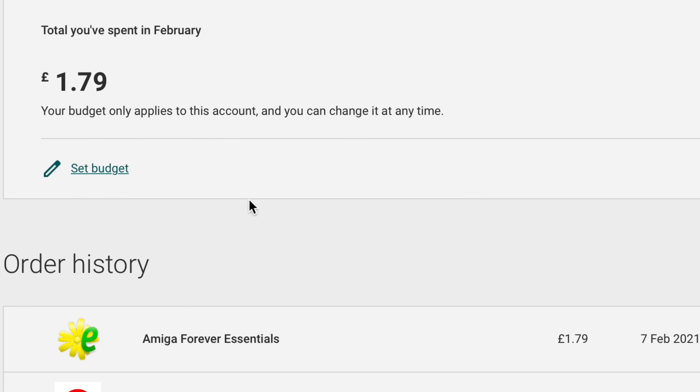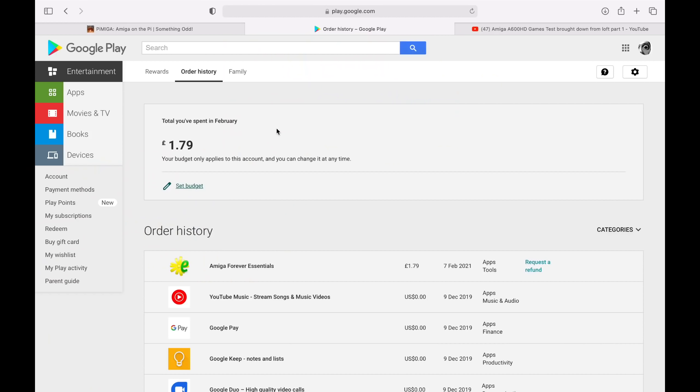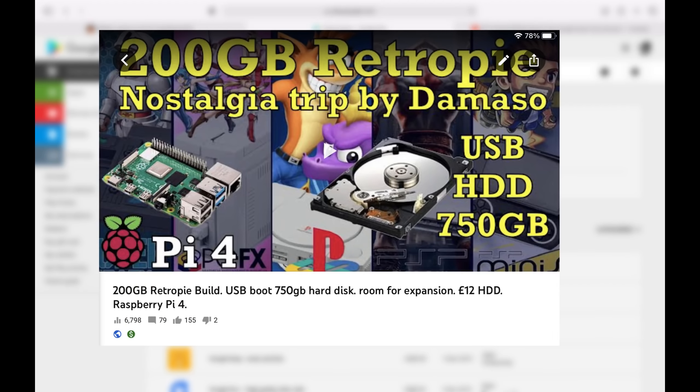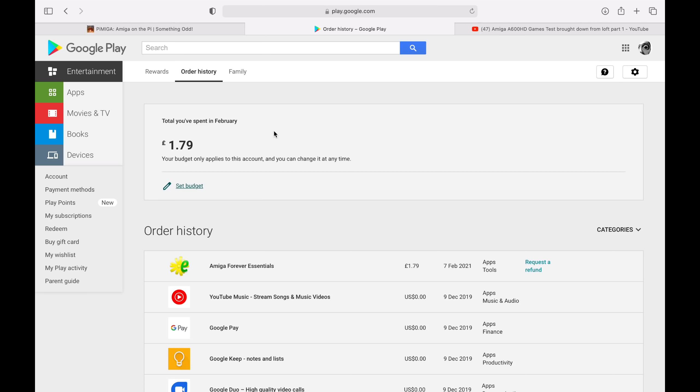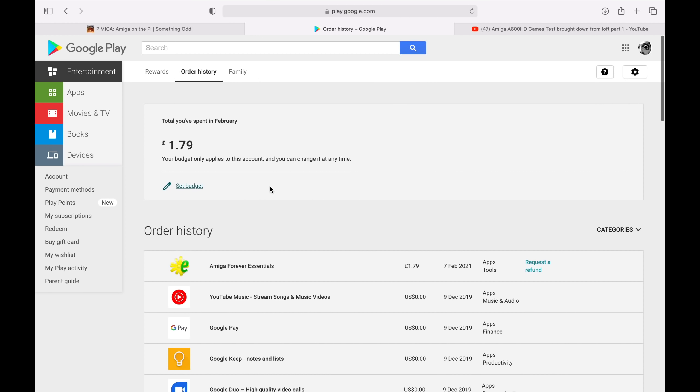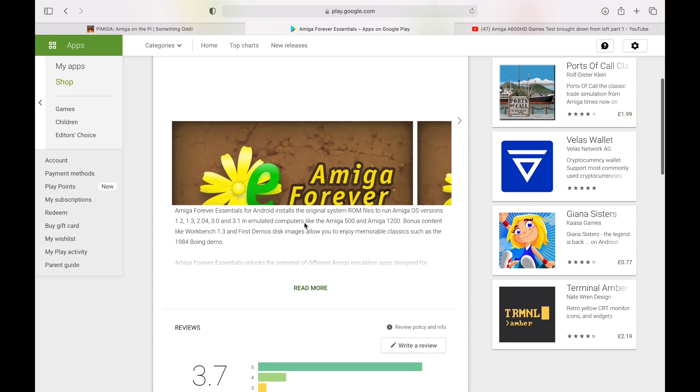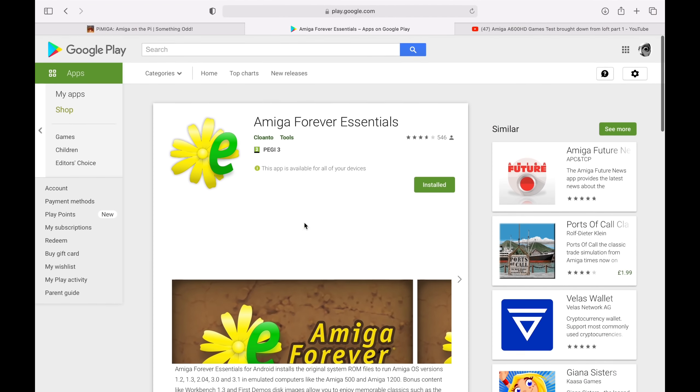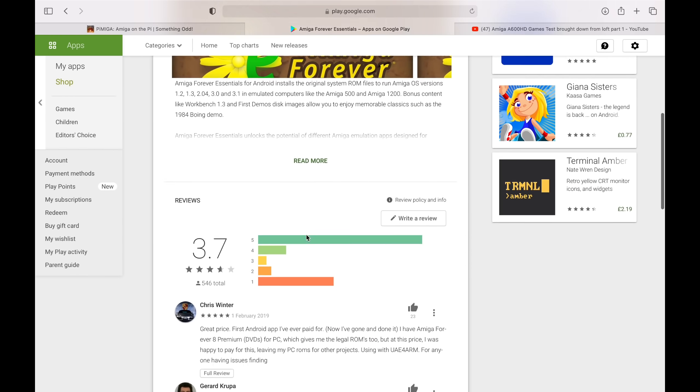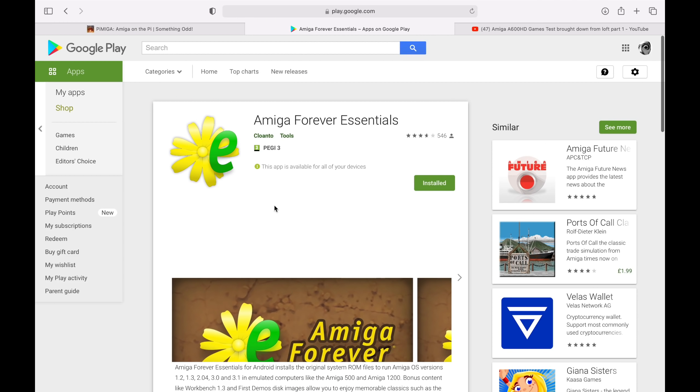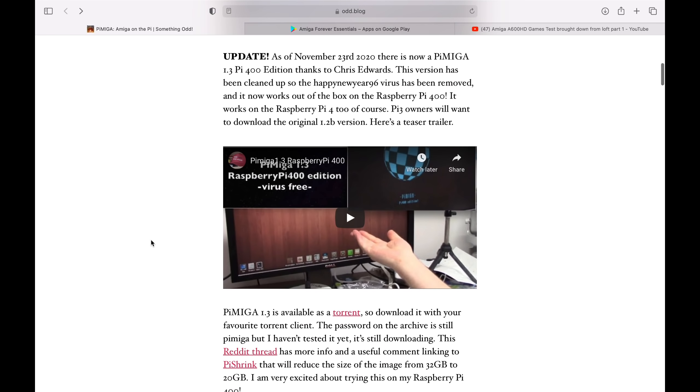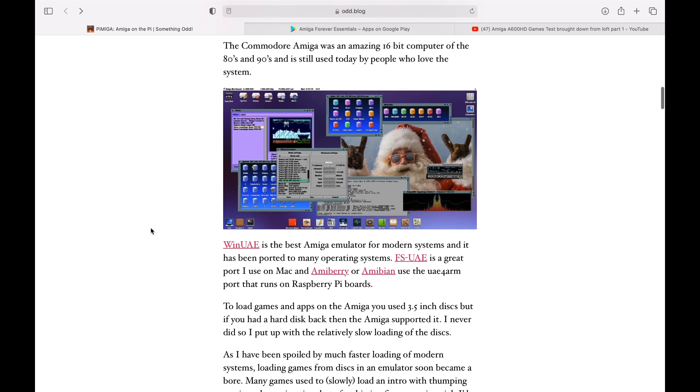Although I have bought the Kickstart ROMs from the Android store. This came up in another YouTube video. Basically you can, for £1.79, buy the Amiga Forever Essentials, which allows you to download the ROMs, which you do need for this. I'd already been using them from Damaso's build, one of the RetroPie builds. But now I've got them legitimately from this Amiga Forever Essentials app. They're the owners of the ROMs at this stage, so it's legitimate.